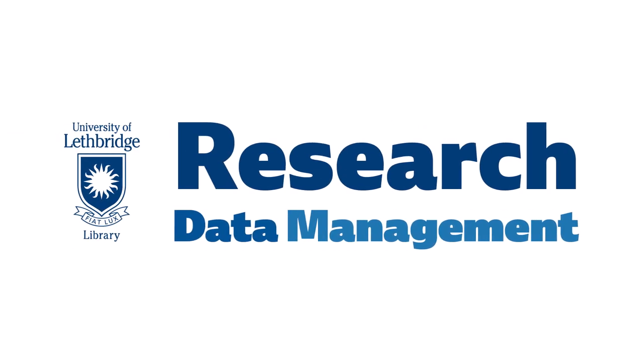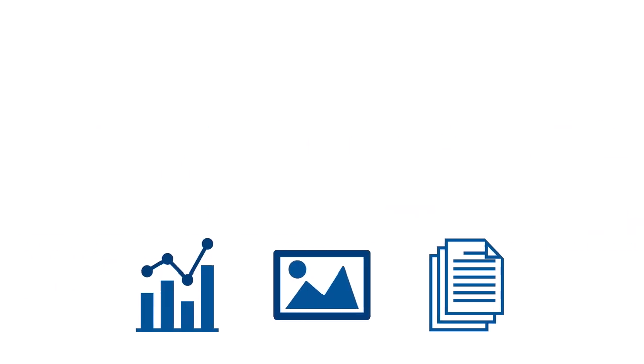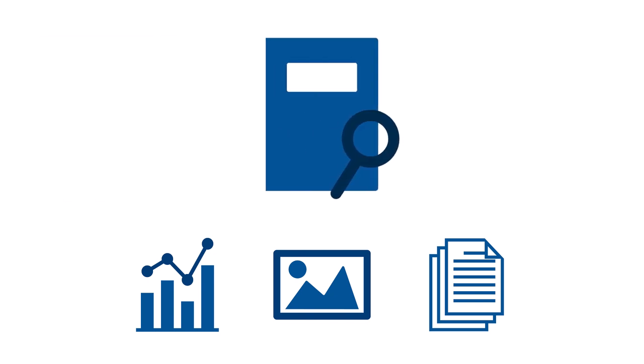Did you know that research data management is an important part of the research process? Research data management, or RDM, is simply managing and organizing the data that is generated as a result of your research in alignment with current best practices.